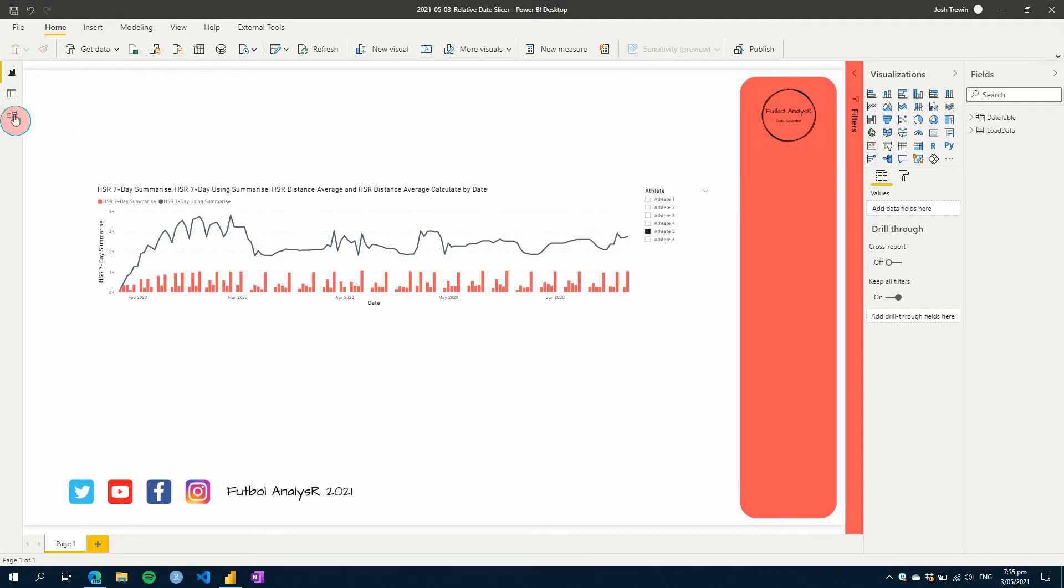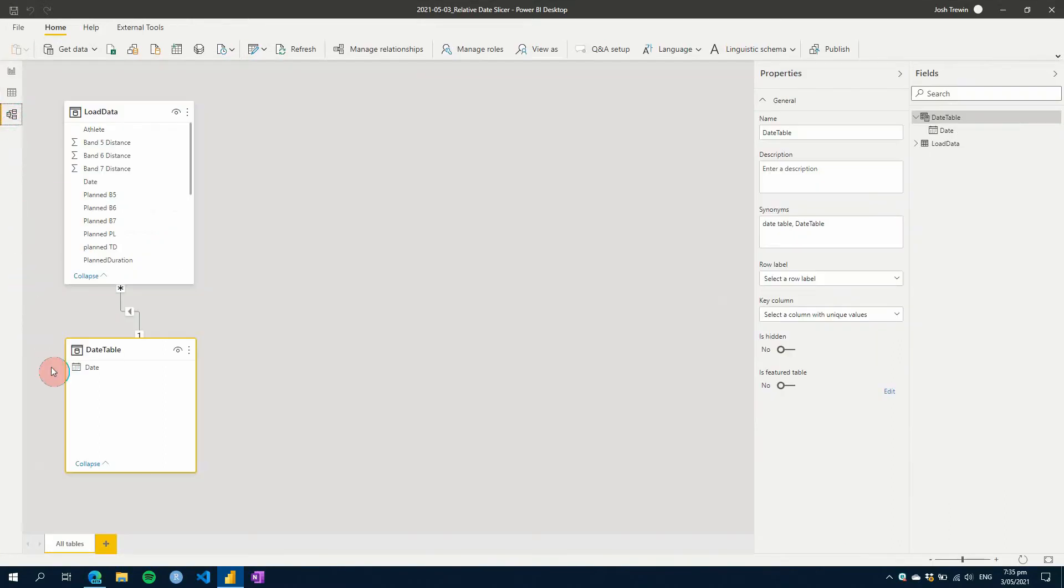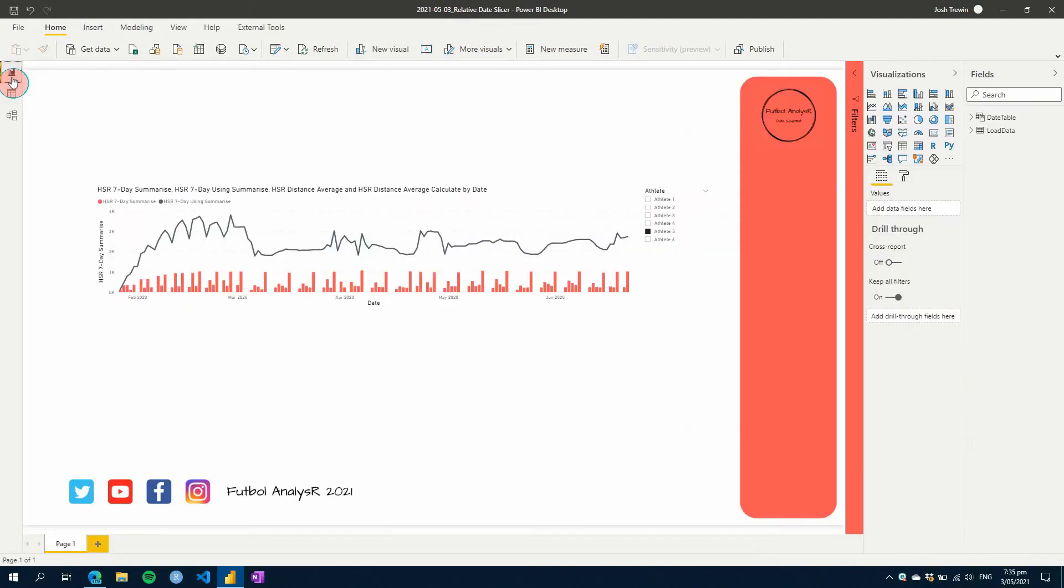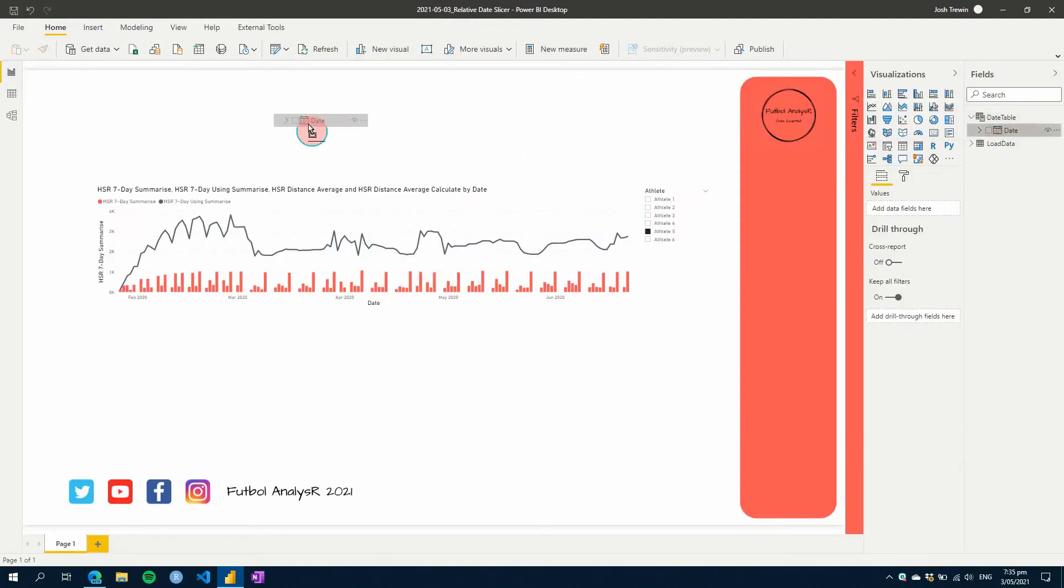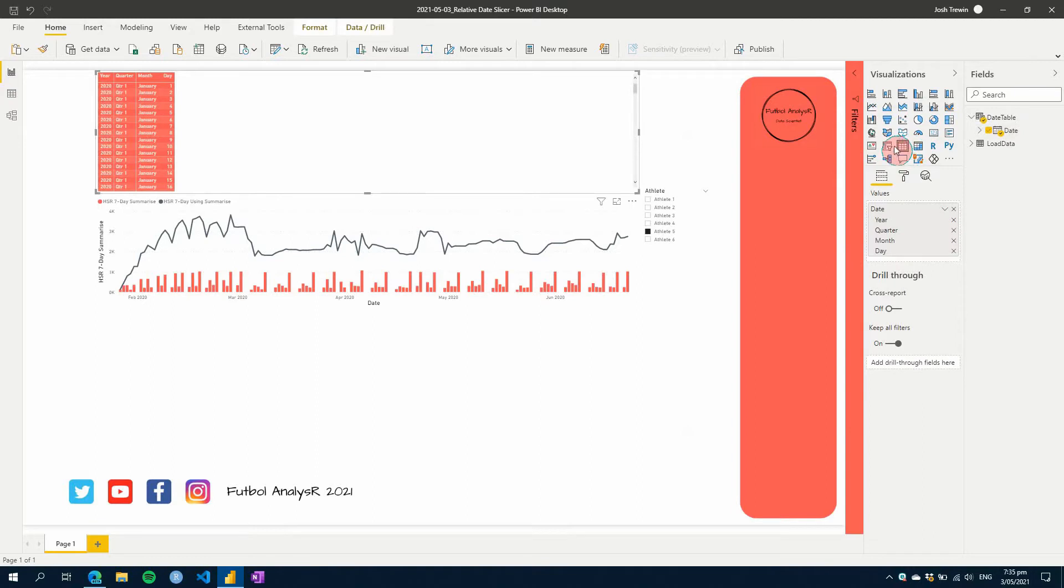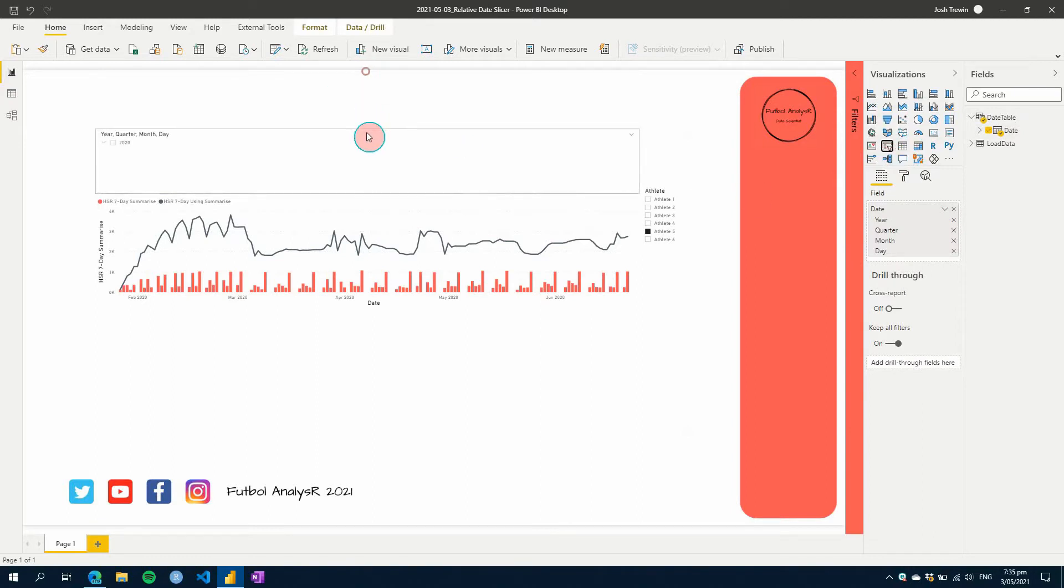So to get started, what I'm going to do is show you quickly our data model currently. We've got a date table with a date column, which is connected to a date column in our load data. So if we were to add our date value here and make it a slicer, we can see that we can slicer our date table.